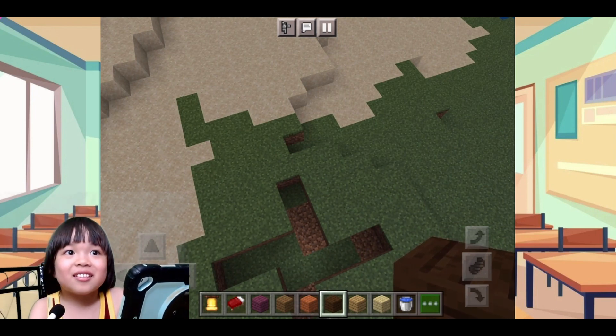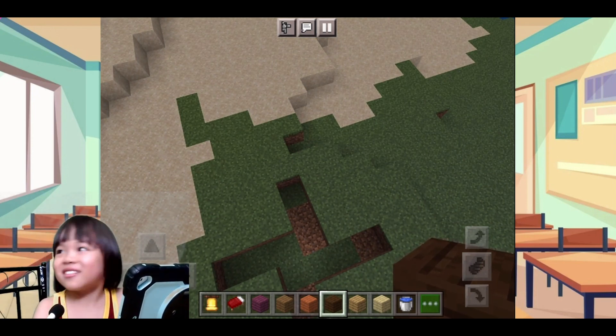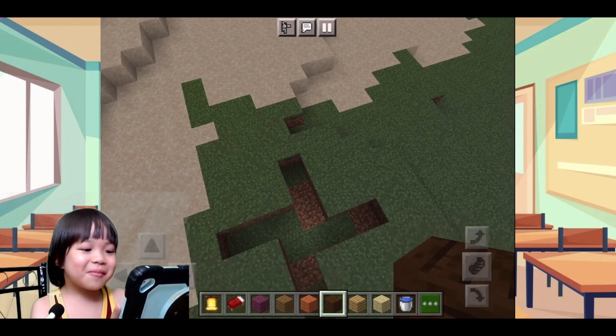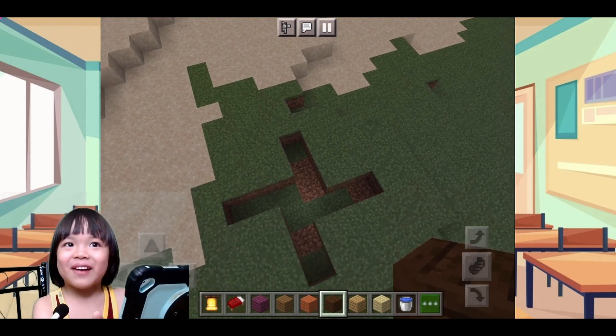Hello guys, today I'm going to show you how to make a whirlpool in Minecraft.